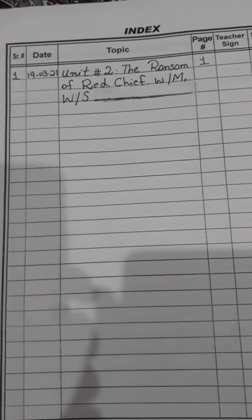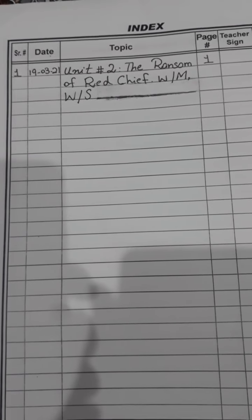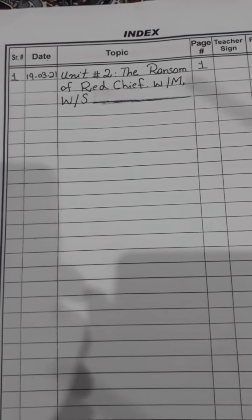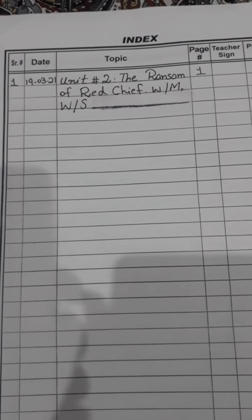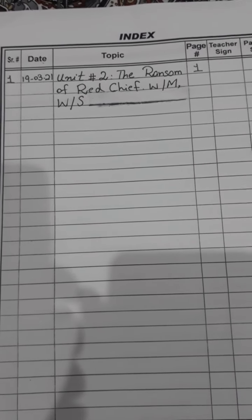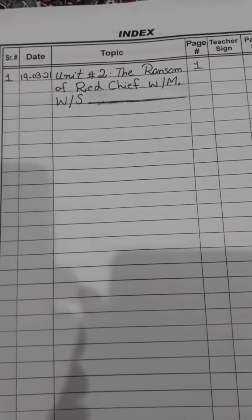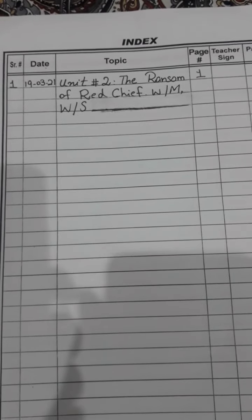First of all, you have to write your serial number. If you have serial number one, write one; if you have number three, write three; if you have number four, write four. We have page number one so I have mentioned number one. Whatever page number you have, you will mention that. For example, if your work starts from page number five, write five; if six, write six.